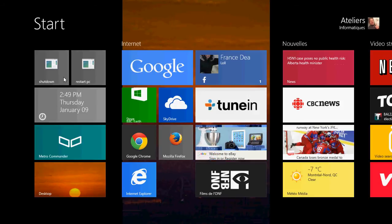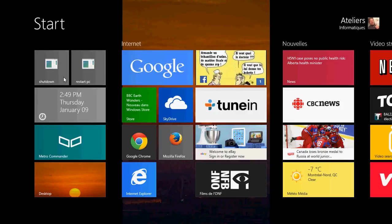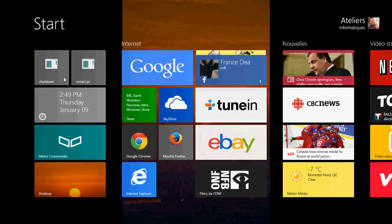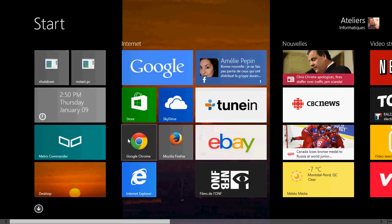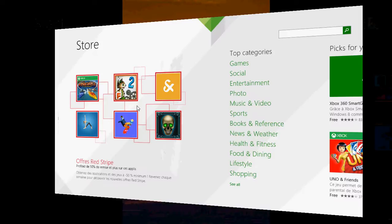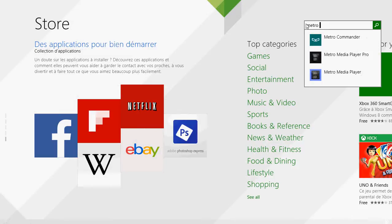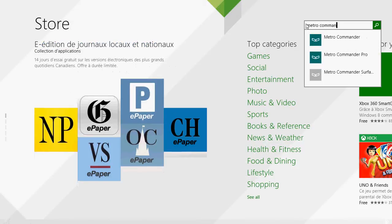It comes in two versions, a free version that lets you do pretty much everything but has limitations and a paid version. Go into your Microsoft store and on the upper right side just type Metro Commander and you'll see the icon.